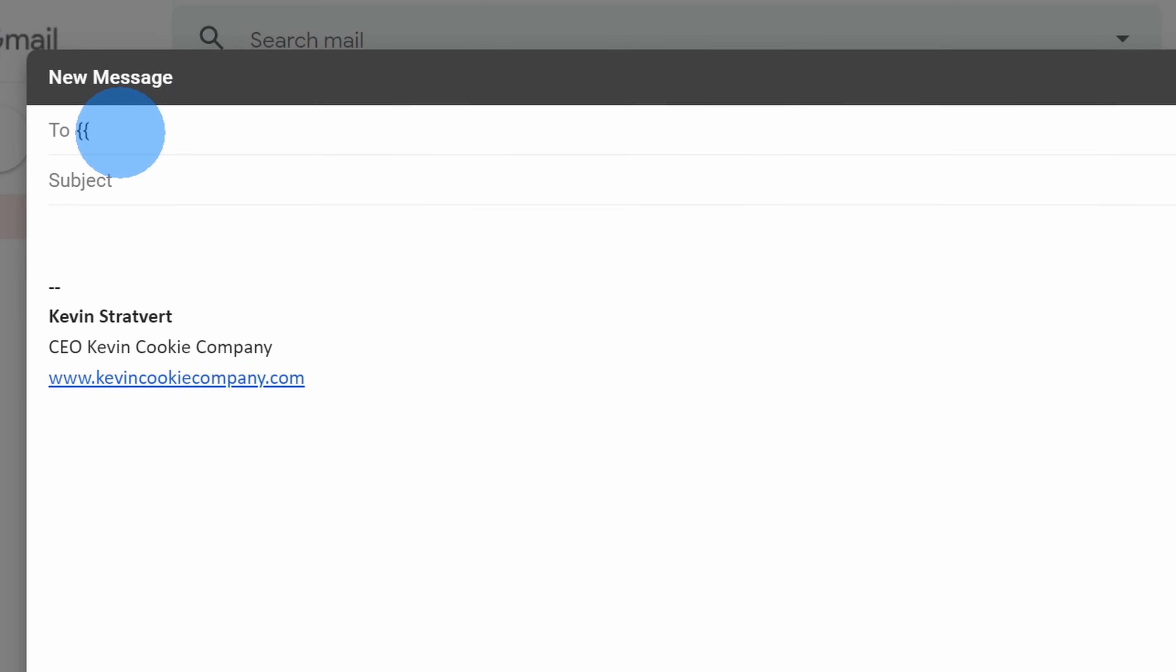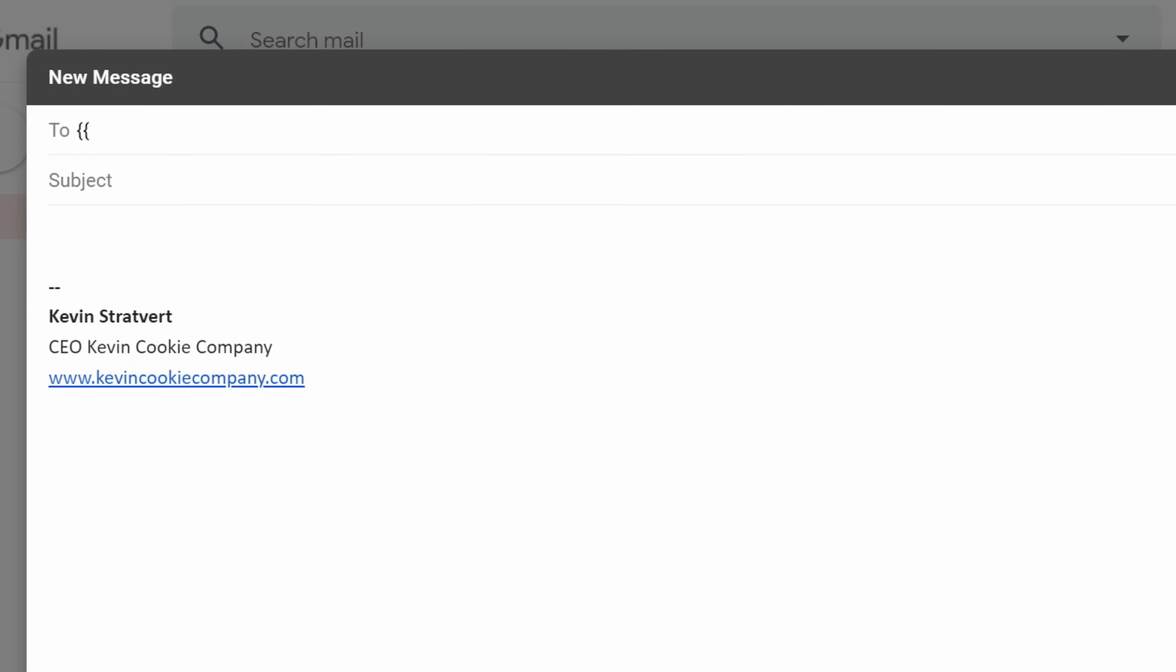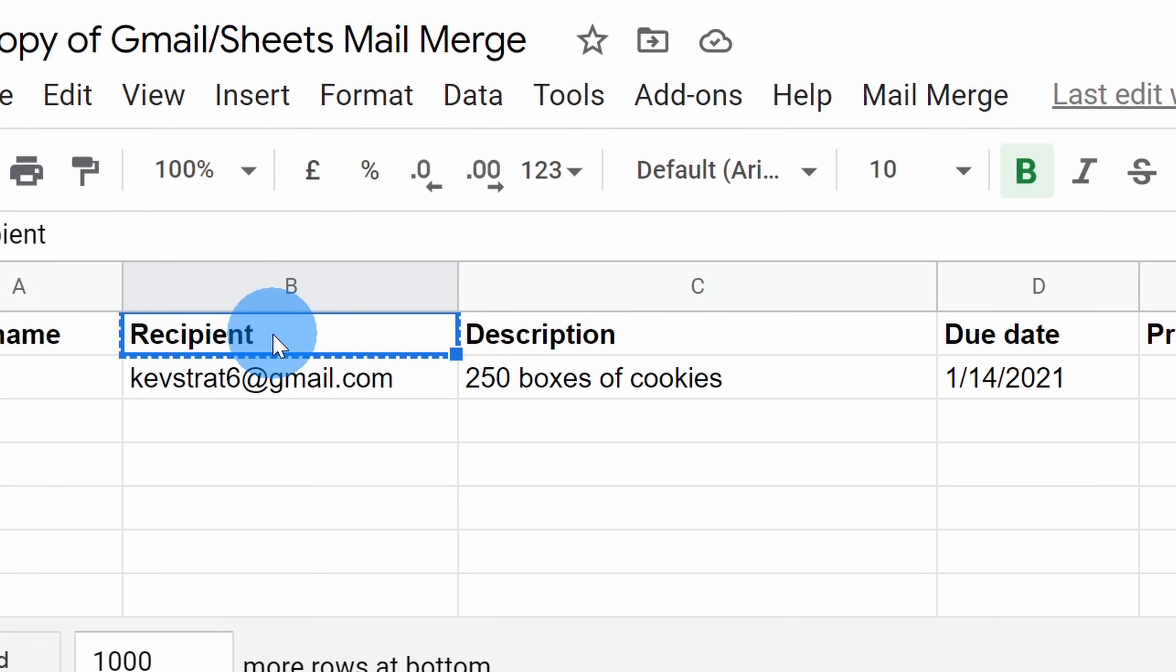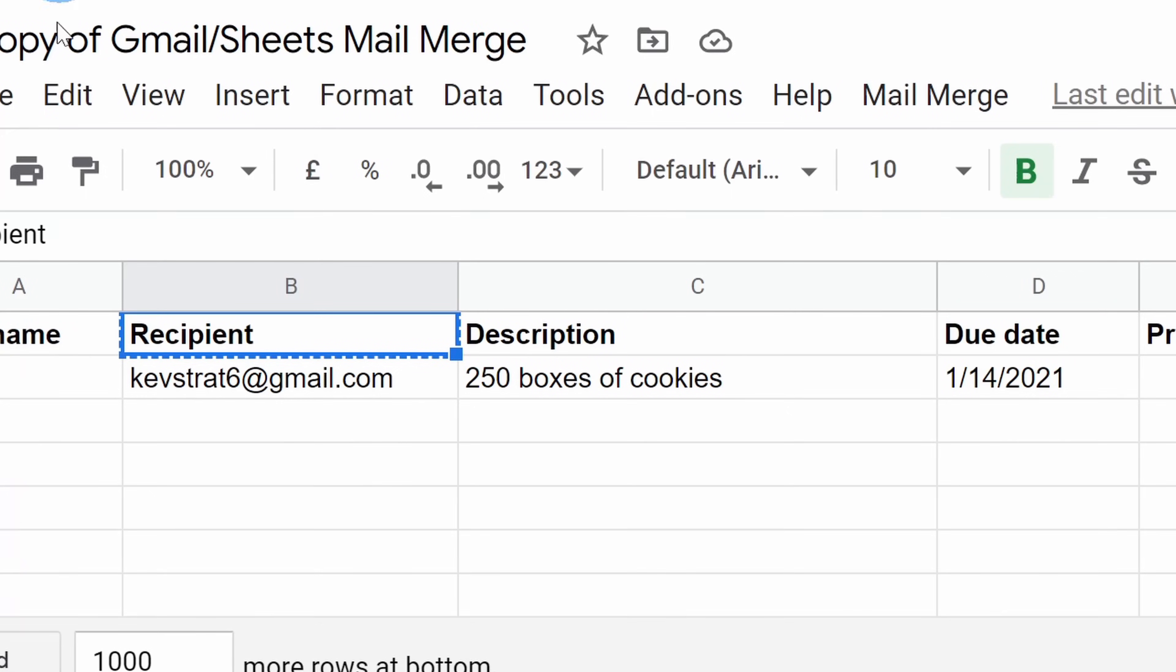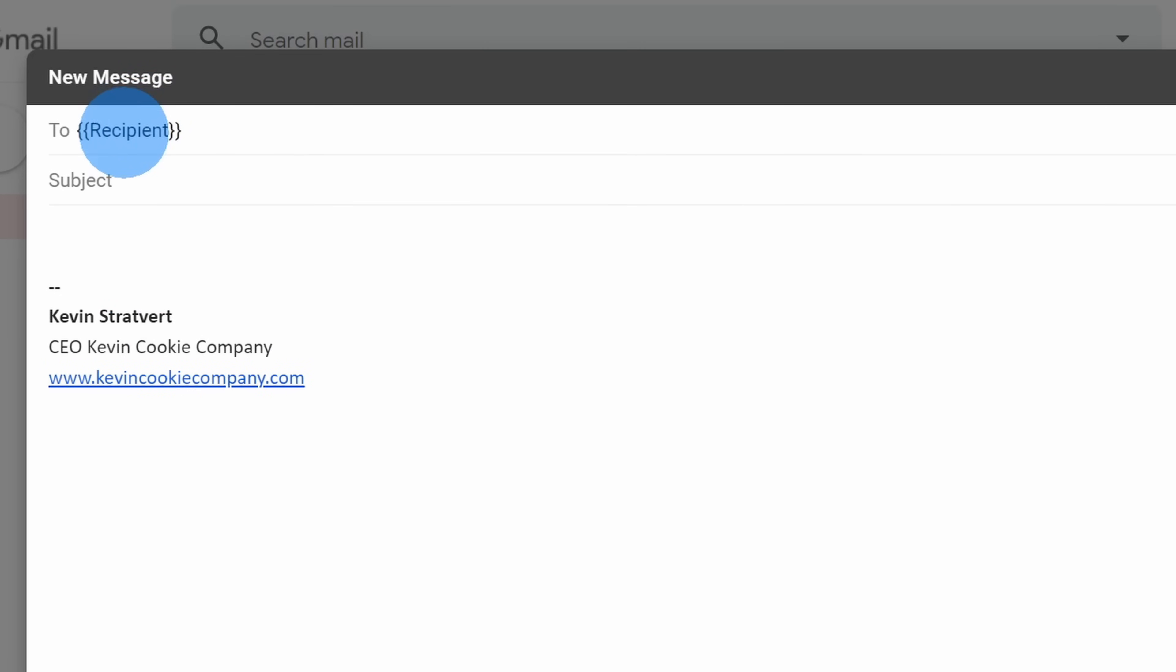I'll insert two curly brackets. And if we go back to the spreadsheet here, I want to insert the recipient. A best practice is simply go back to the spreadsheet, copy recipient from here, go back to your email, and then you can paste it in. Then we're going to close it with two curly brackets. So what Gmail will do is it'll go through the sheet row by row, and it'll insert the recipient in here.